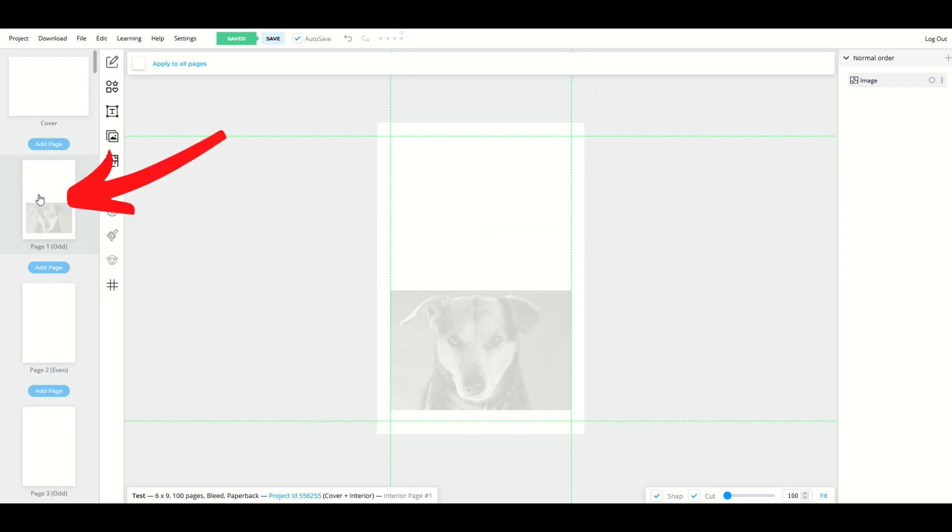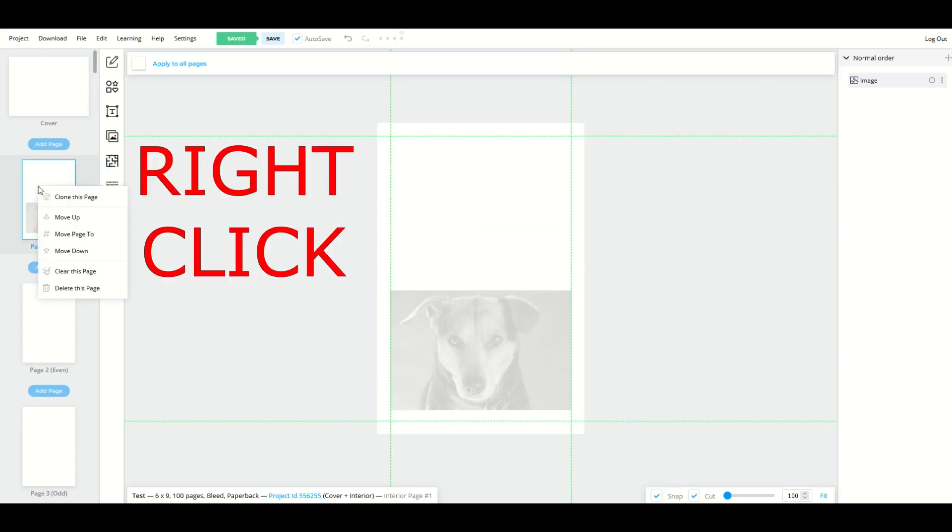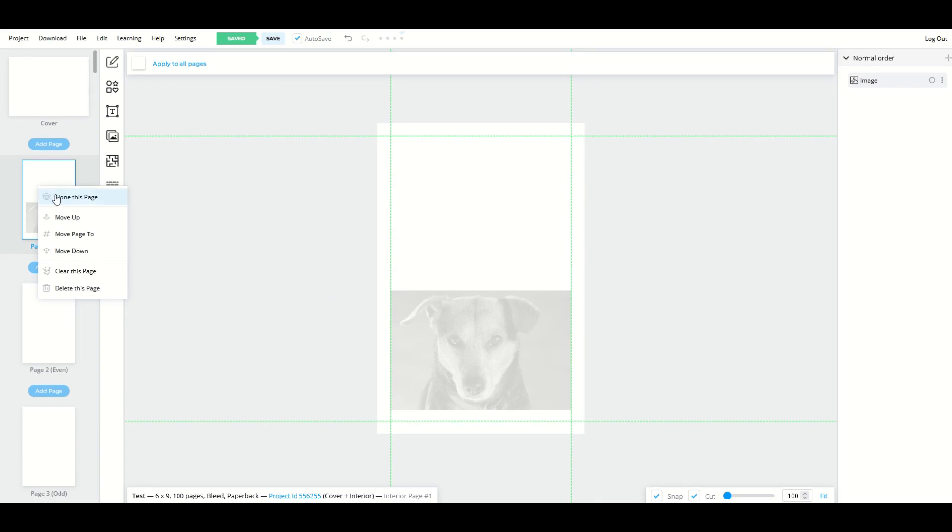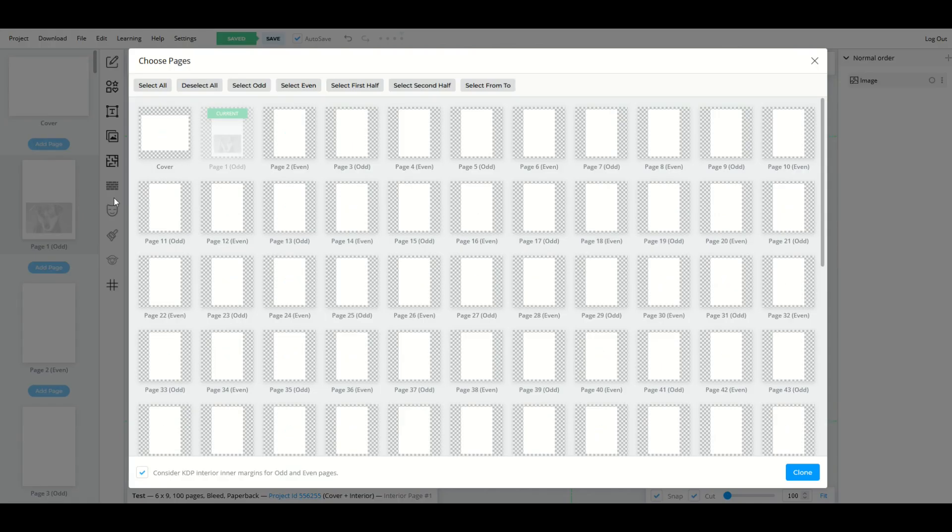But if you go to the left-hand side and you go to the page number one, and I right click on that page, we're going to see there's an option now to clone this page. I'm going to click clone this page.